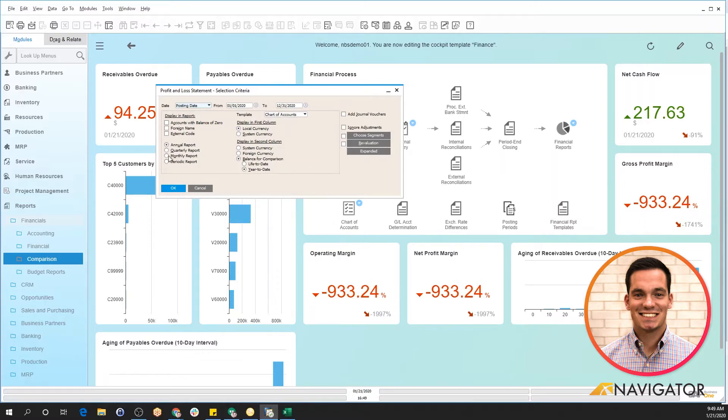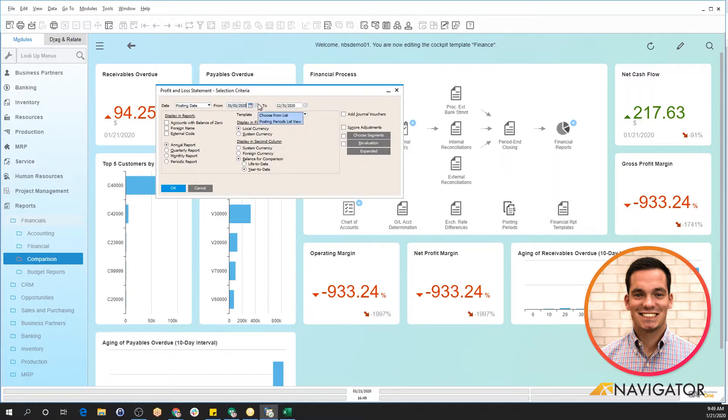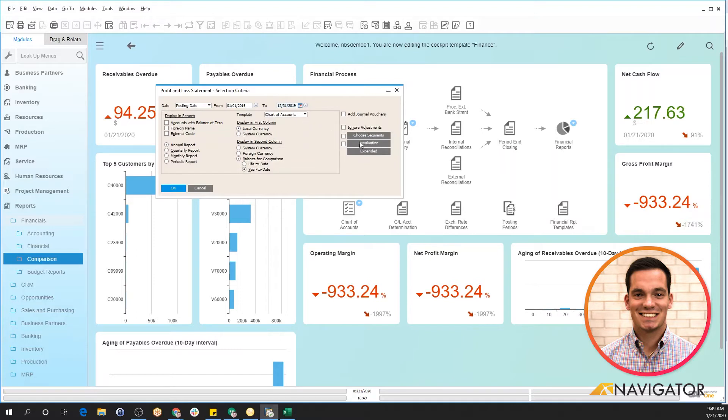If I wanted to do a quarterly report instead of an annual report, I can certainly do that. Maybe I want to take a look at 2019's profit and loss statement since we just finished the year 2019. I can change my dates here and do that as well.